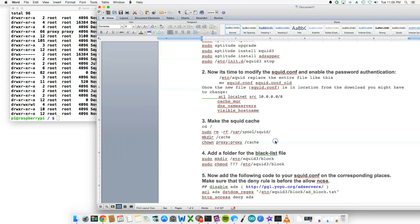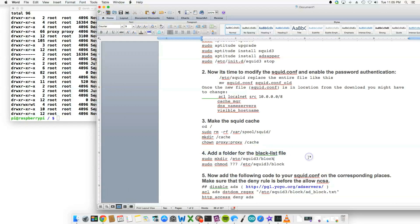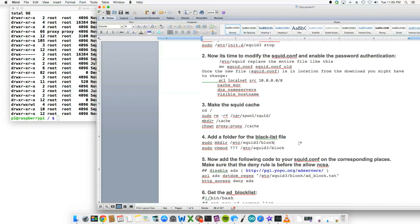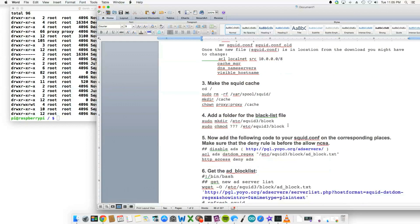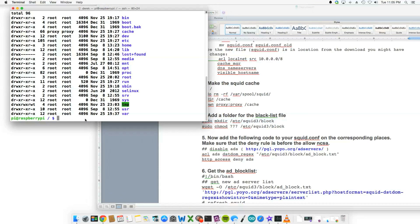Moving to step four, this is the second layer of ad blocking. So we would make a directory in the installation path of squid. So if we go inside there...